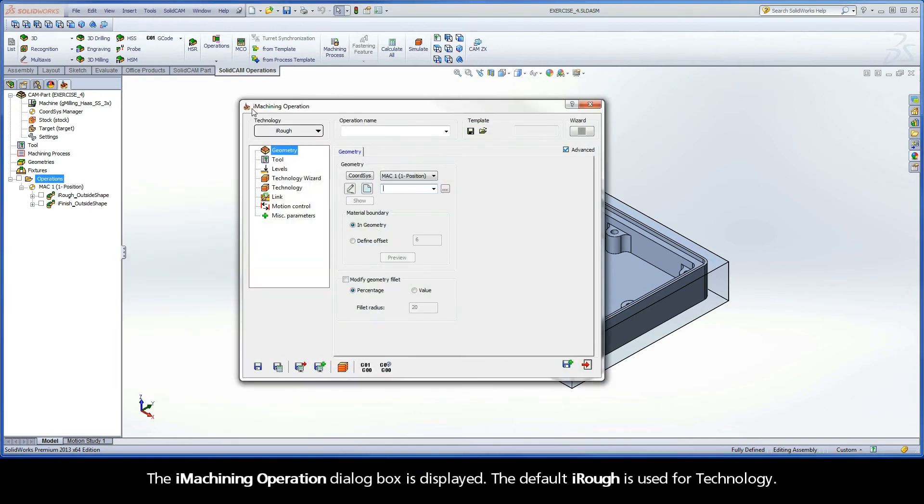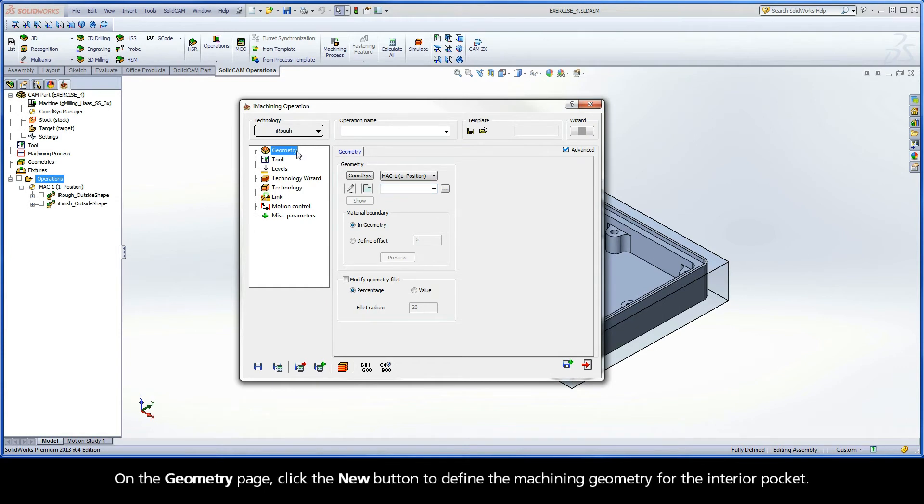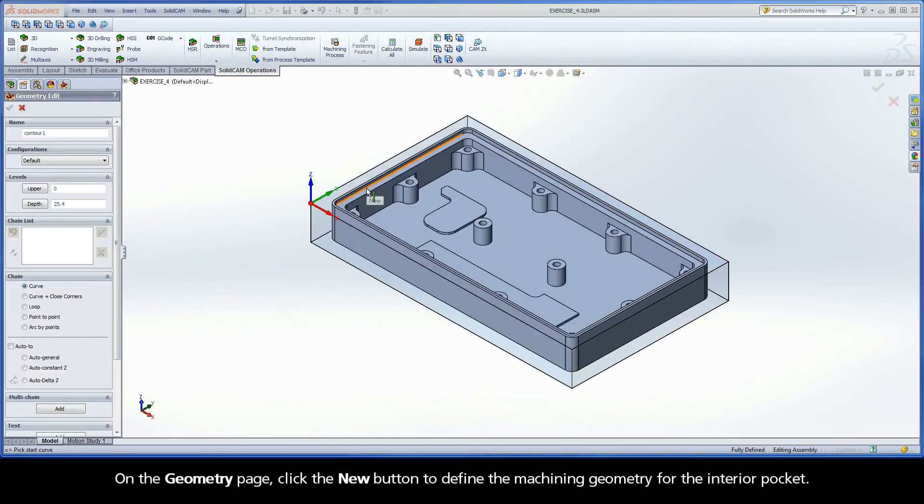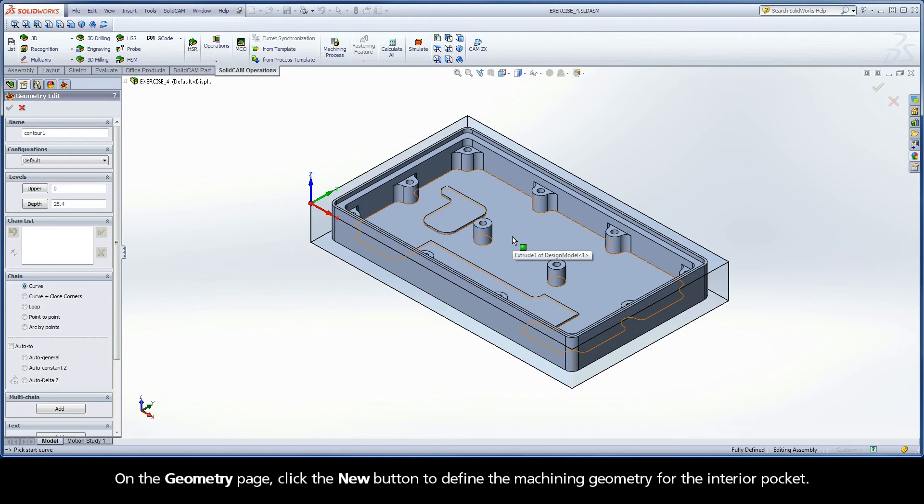The iMachining Operation dialog box is displayed. The default iRough is used for technology. On the Geometry page, click the New button to define the machining geometry for the interior pocket.